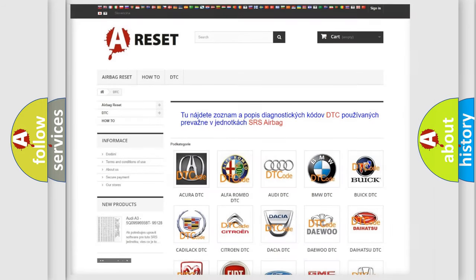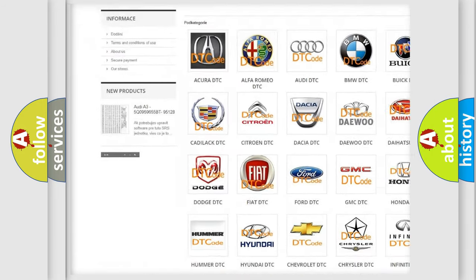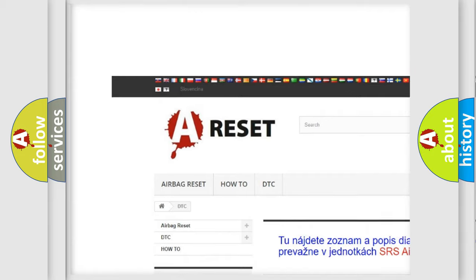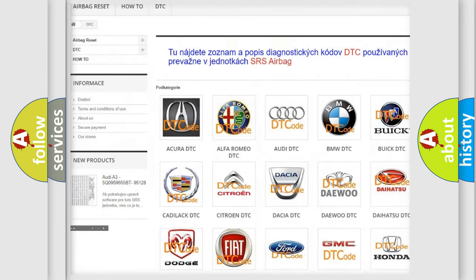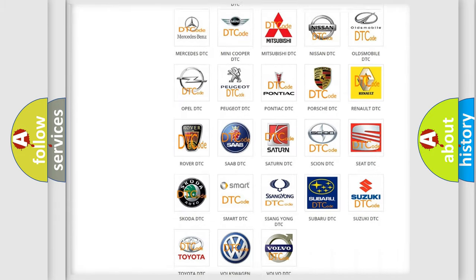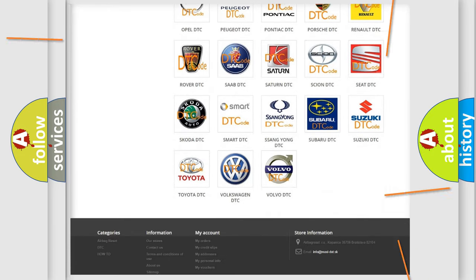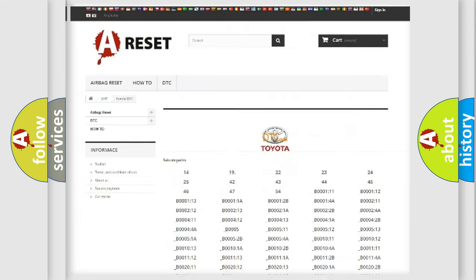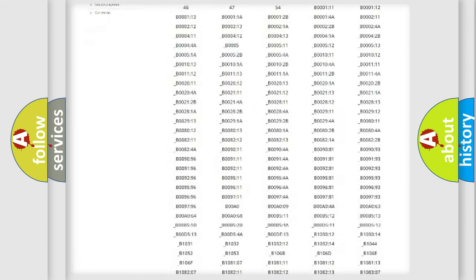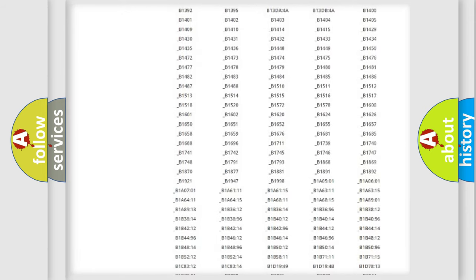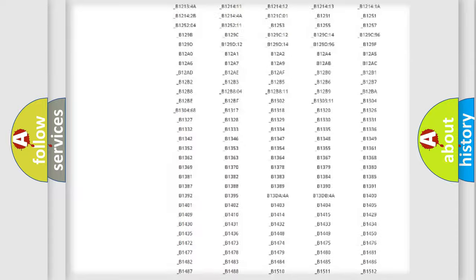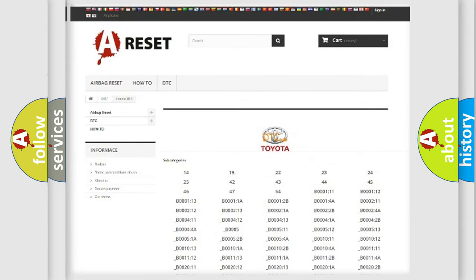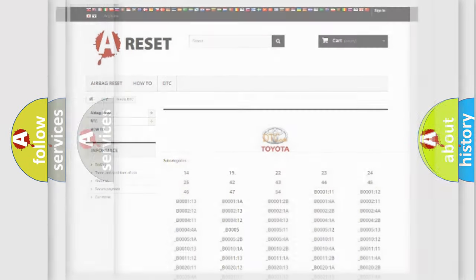Our website airbagreset.sk produces useful videos for you. You do not have to go through the OBD2 protocol anymore to know how to troubleshoot any car breakdown. You will find all the diagnostic codes that can be diagnosed in Toyota vehicles, also many other useful things.